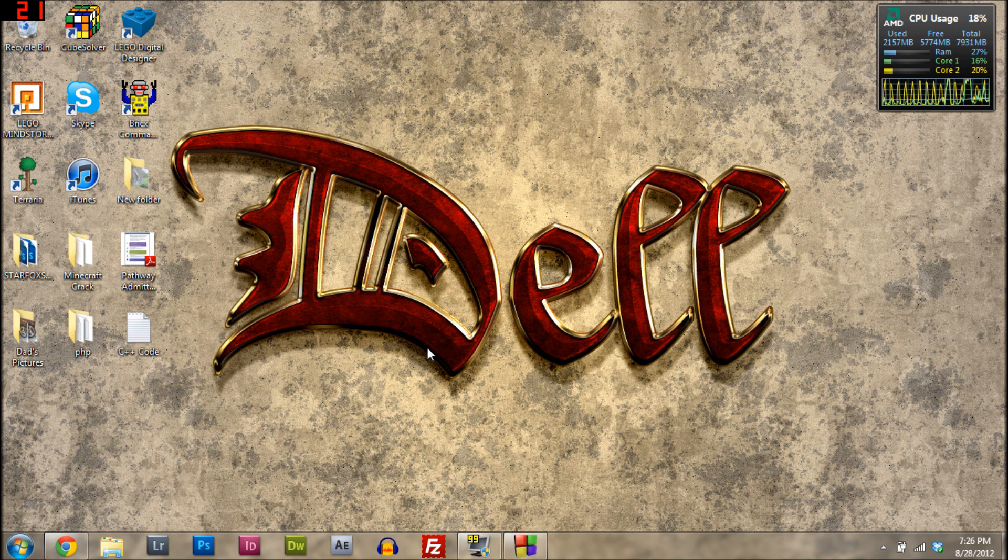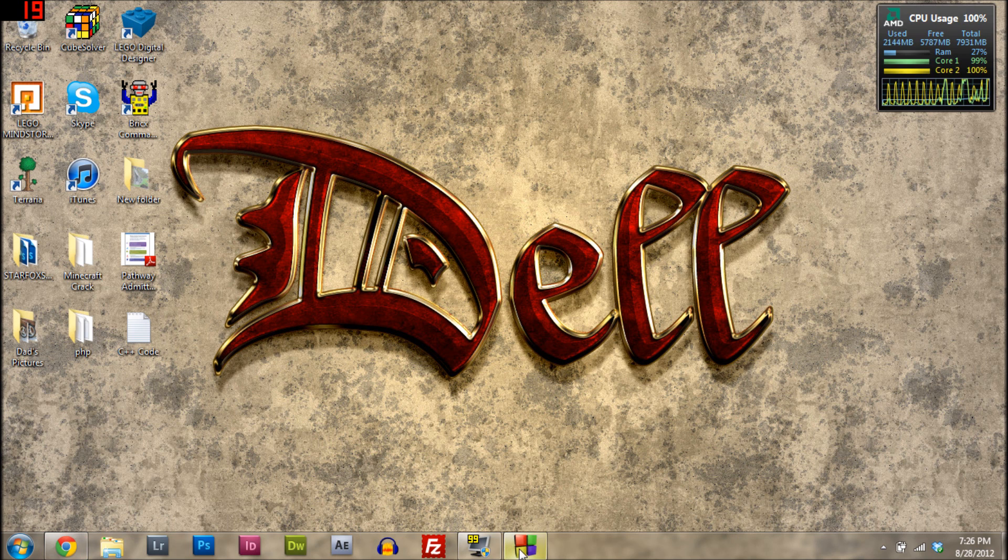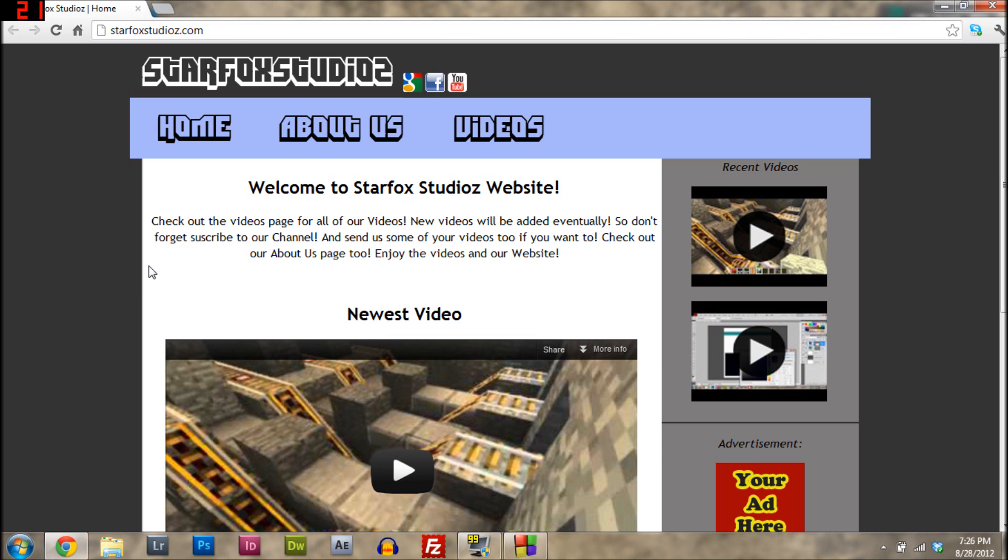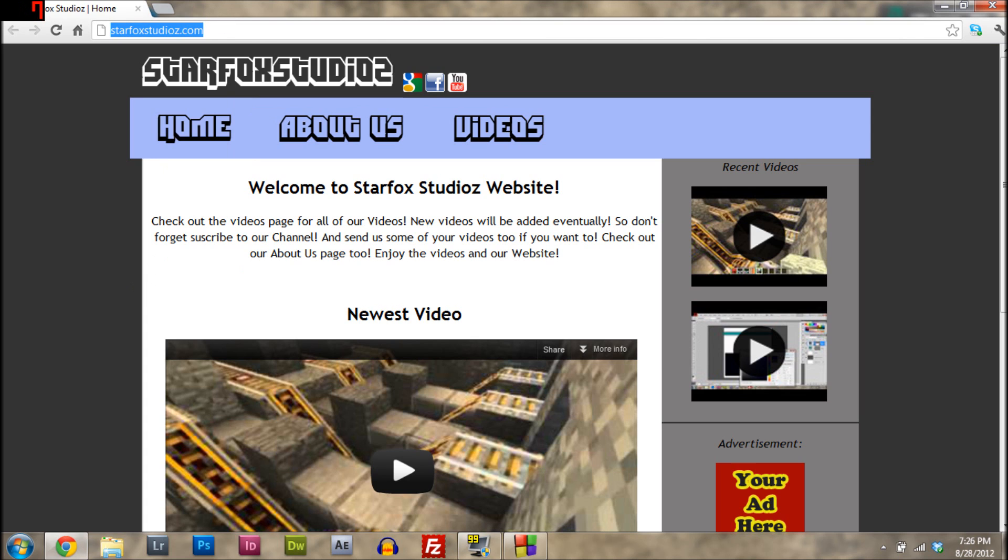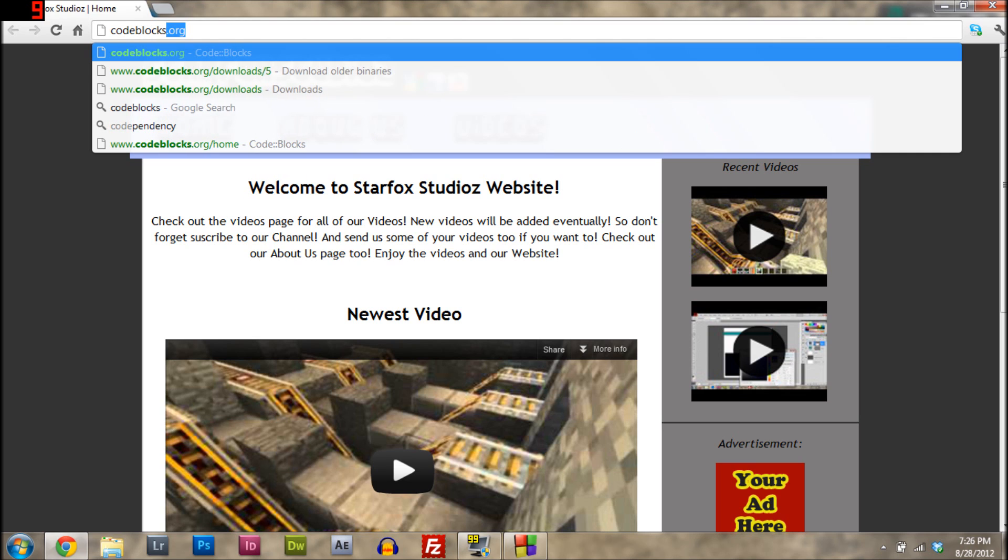So what you're going to do first is get the program. You want to go to your browser and then type in codeblocks. Yeah there it is, codeblocks.org.